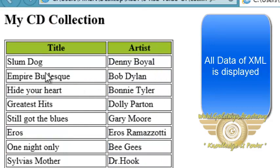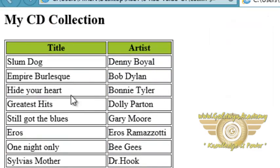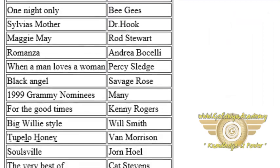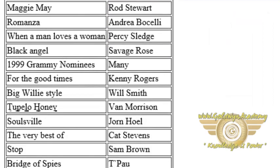We can see Slumdog, Empire Burlesque, Hide Your Heart, but all the movies list are displayed in the output.